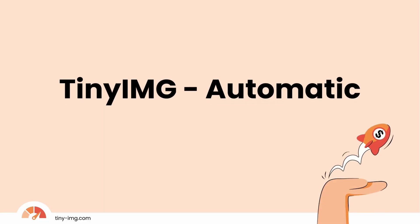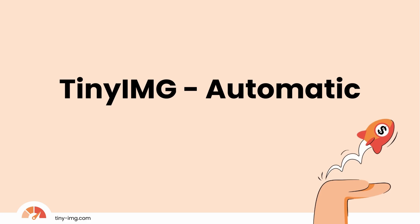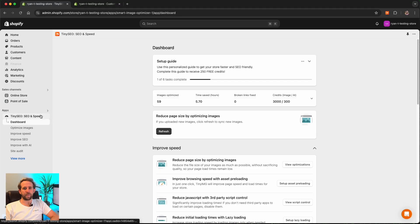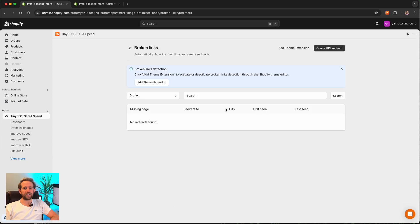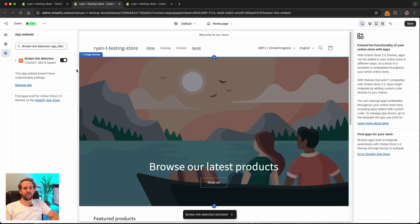Okay, let's check out the automatic solution and how to save yourself time for other areas of your business. Open the dashboard of the Tiny Image app and navigate to the improve SEO section. Click the fix broken links button. Make sure to click add theme extension to enable broken link detection and check to make sure it's toggled on at the top left.